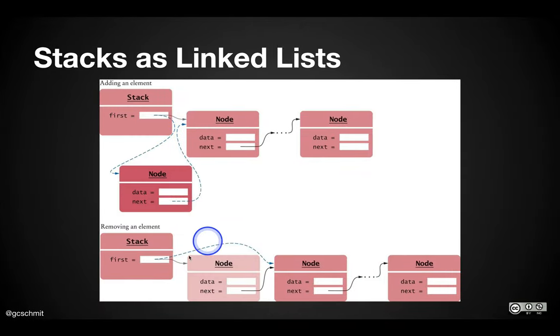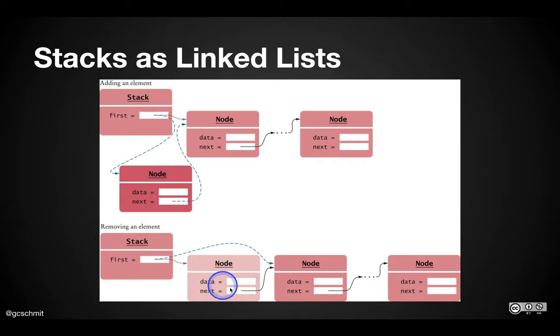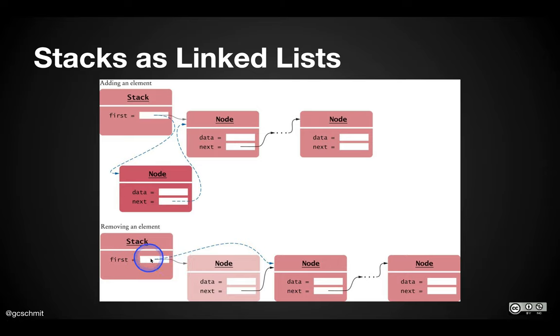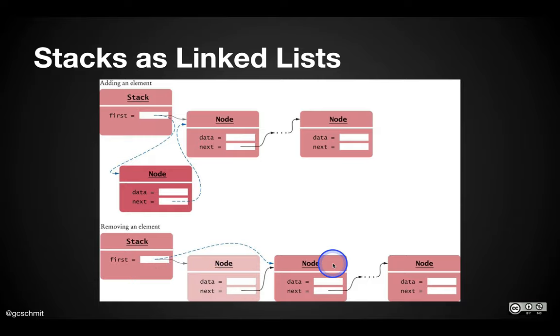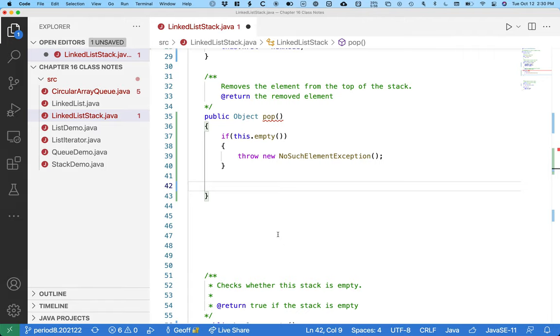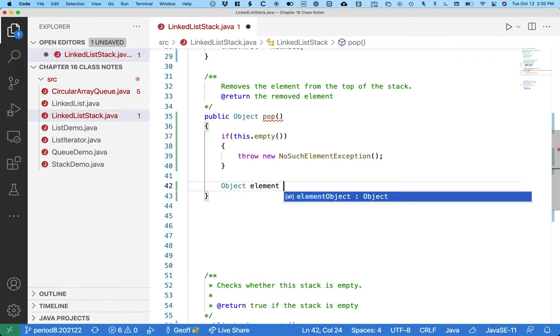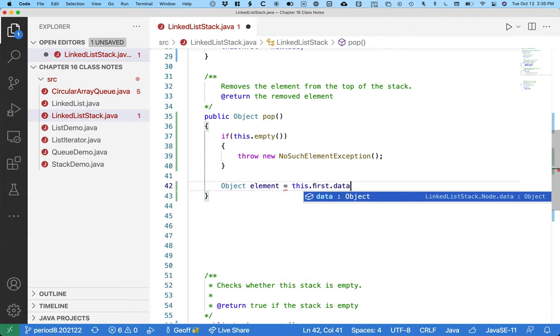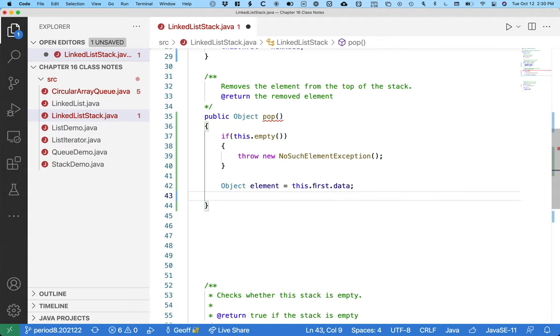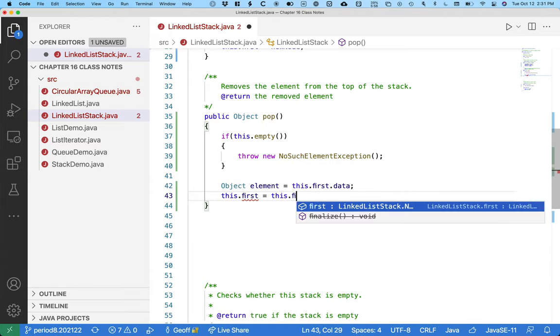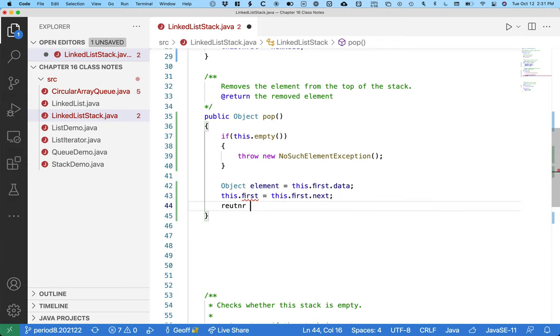Assuming there is actually something in the list, if we look at the picture again here, we need to remember the value stored in the node's data because that's what we need to return. And then we need to basically set the stack's first to reference what was the first node's next node. That's it. So let's remember the data first before we lose track of that. This.first.data, that's the element reference we want to remember. And then this.first equals this.first.next. And then we'll return the element.